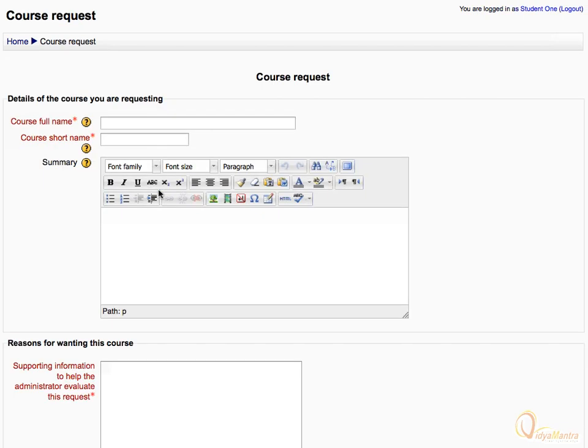Here, you have to enter the details of the course for which you are sending a request. Submit the name of the course with the short name and its summary.